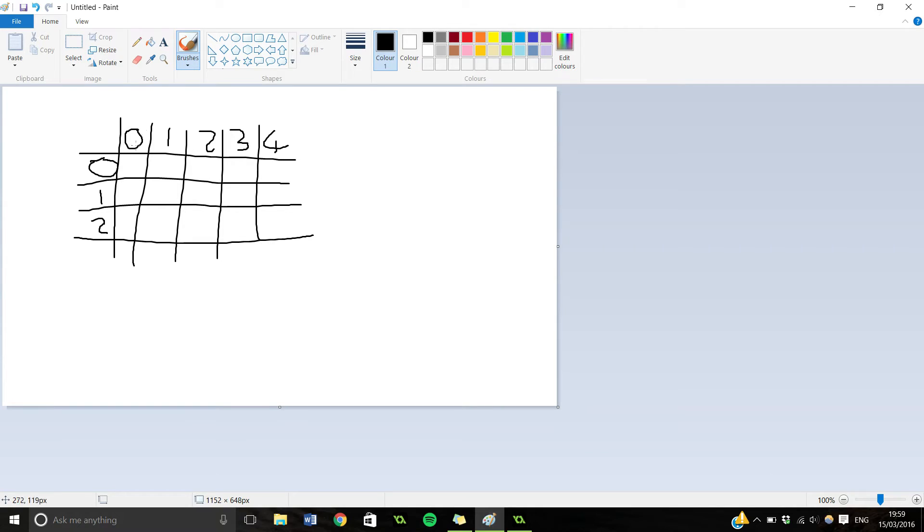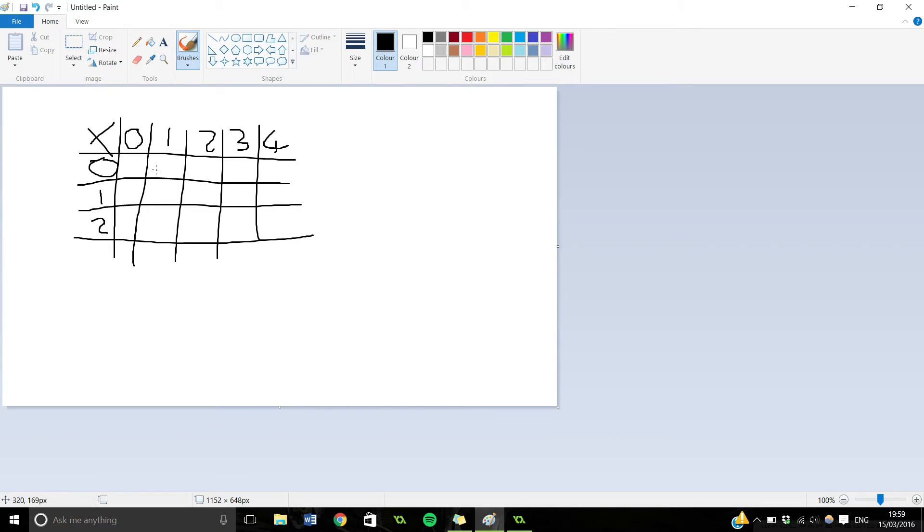So you've got numbers going along like this, this one doesn't count. So you've got 0 and then 1, then 2, then 3 and then 4.